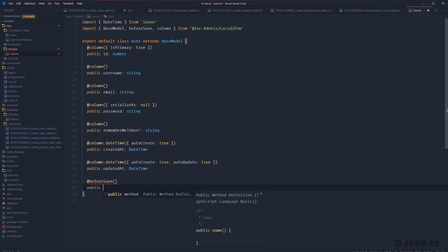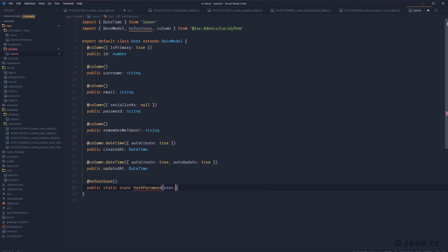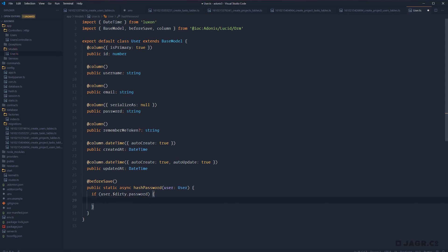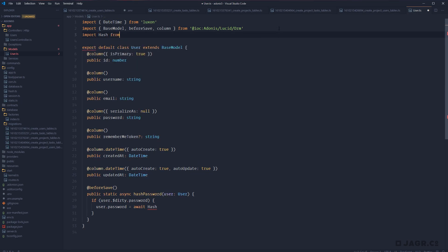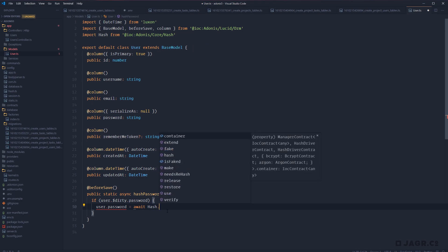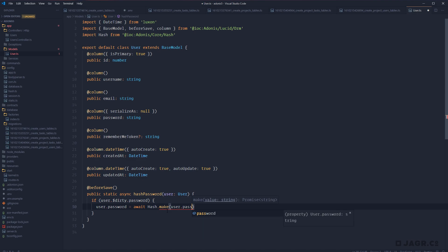For our use case we're going to use before-save so that this runs any time we're saving a new or updating an existing record. This will be `public static async hashPassword`, passed an instance of our user which we can type with the model itself. We need to check if our user's password property is dirty before saving, so we're not hashing an already hashed password. If `user.$dirty.password` is dirty, `user.password` will equal `await hash.make()` passing in the password. We need to import `hash` from `@ioc:Adonis/Core/Hash`.